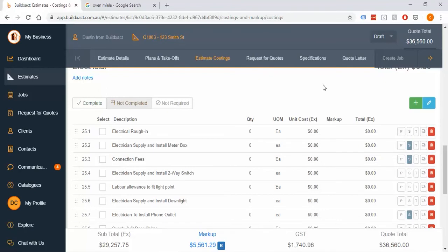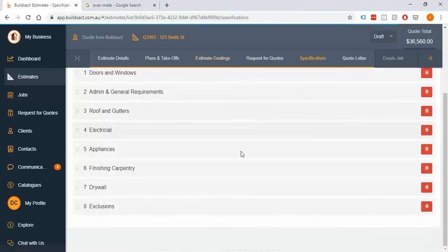You can also in your template go and add things like exclusions, which would sit right here every time. You can definitely do a lot of the pre-work beforehand so you don't have to redo it every single time.